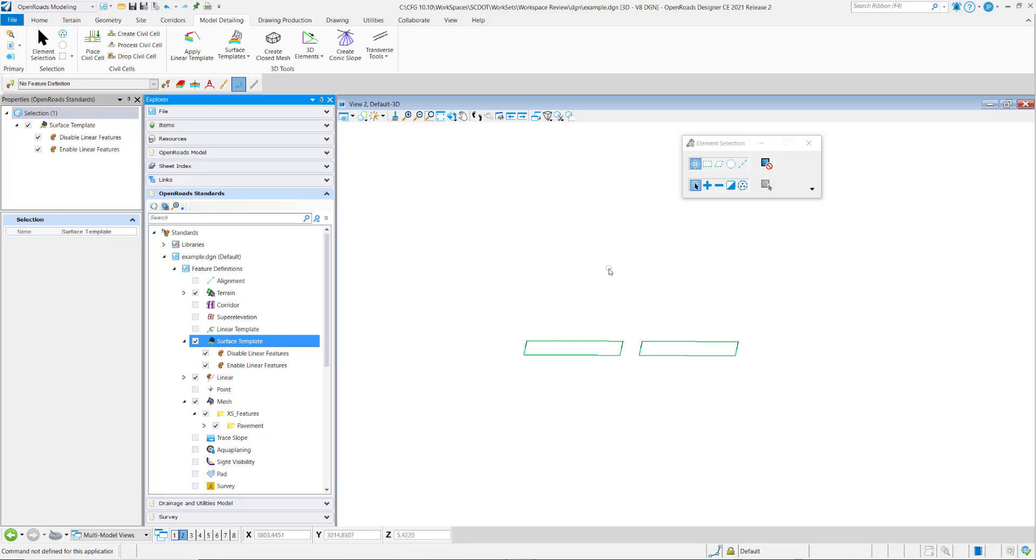In this video we'll discuss feature definitions for surface templates. These feature definitions are unique from others in the fact that they do not define the symbology of elements that are drawn.